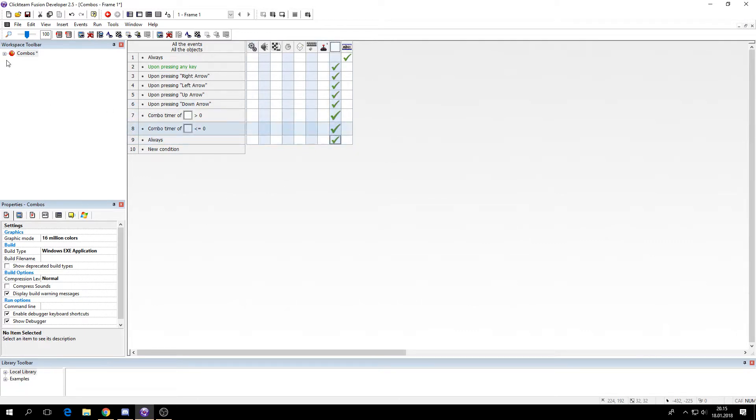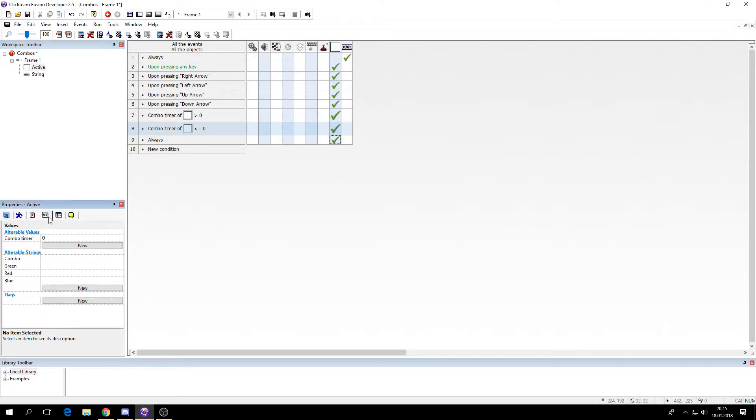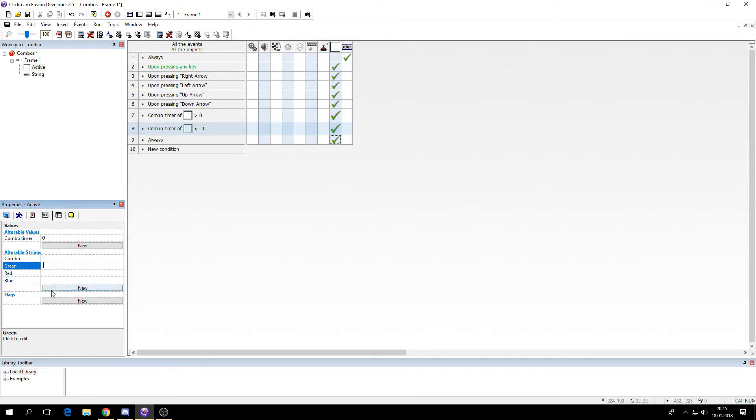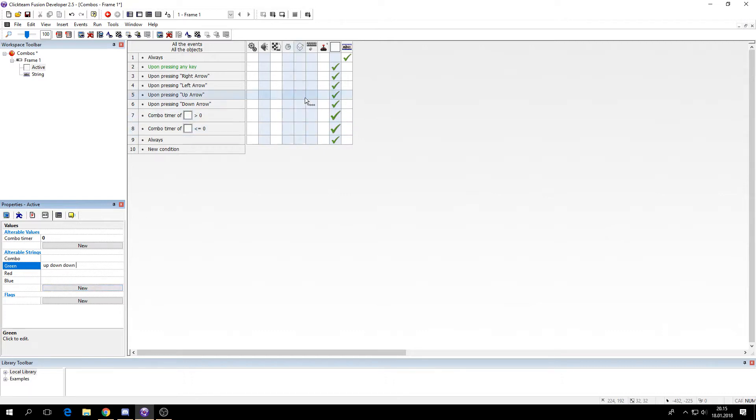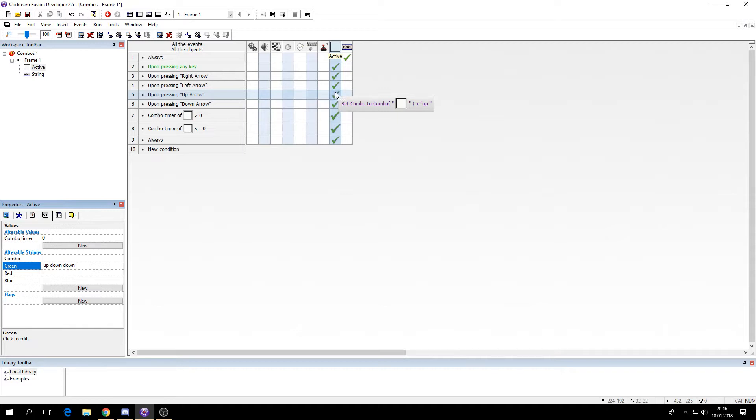So now let's add the combinations. So for green I want to say up, down, down. And remember to put the space in here, because we always put a space after the text. So we have to do the same here or else it won't work.